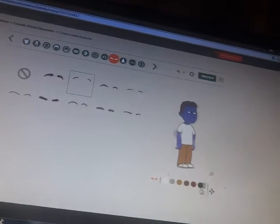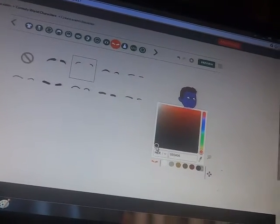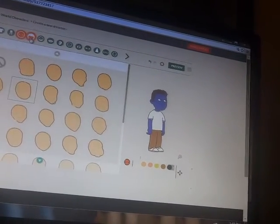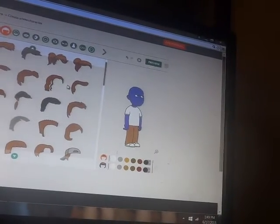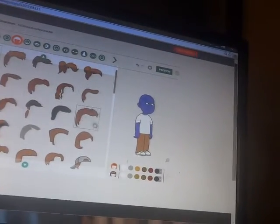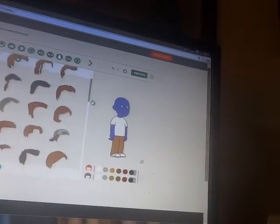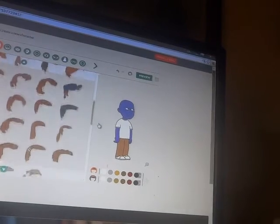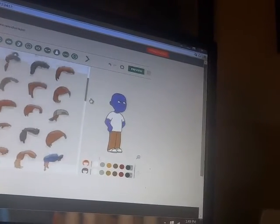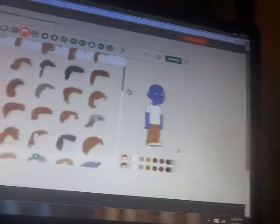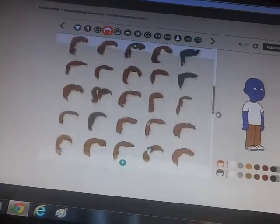Choose those type of eyebrows. Remove that type of hair. Remove the hair. Oh, that's the hair. Here we go.